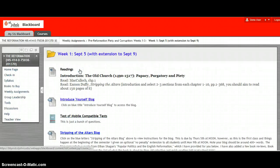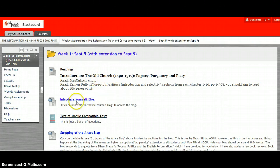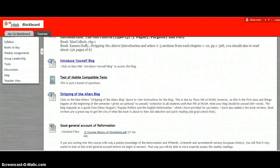So when you click on week one you'll be shown what readings you're supposed to do. This is another link to the same Introduce Yourself blog if you didn't get it the first time around.